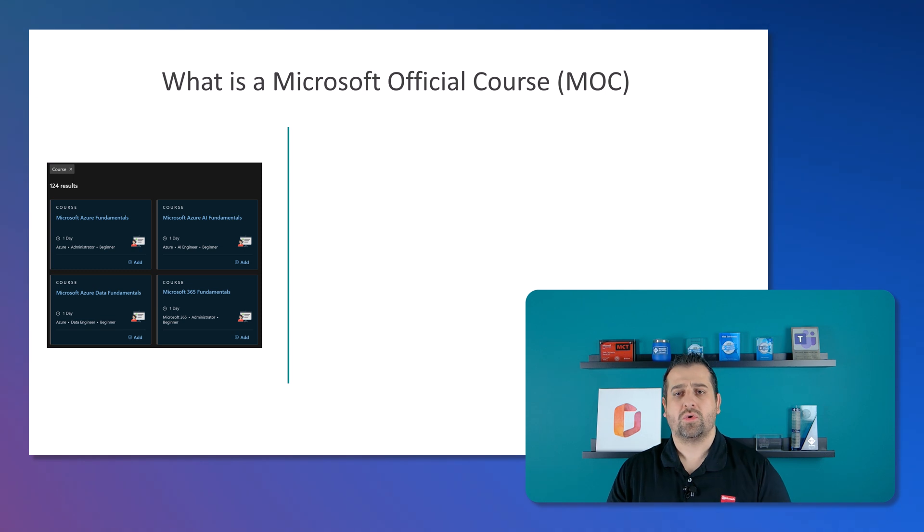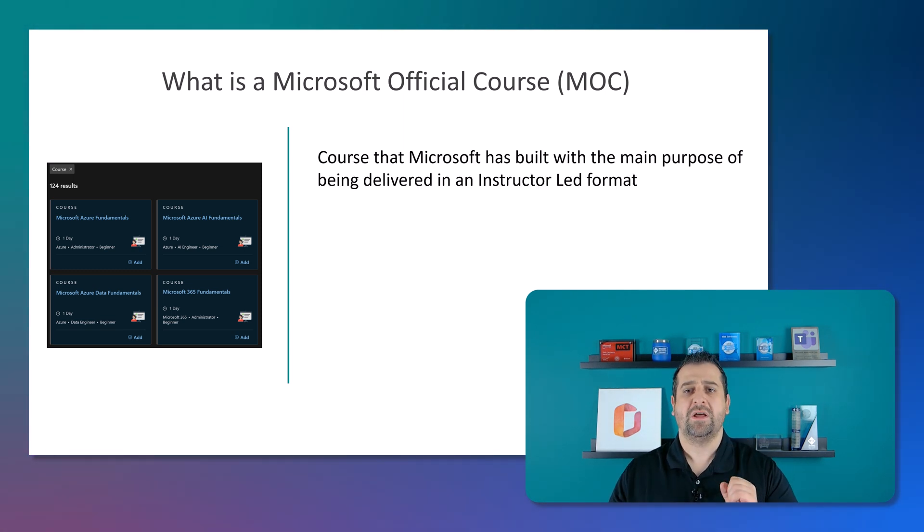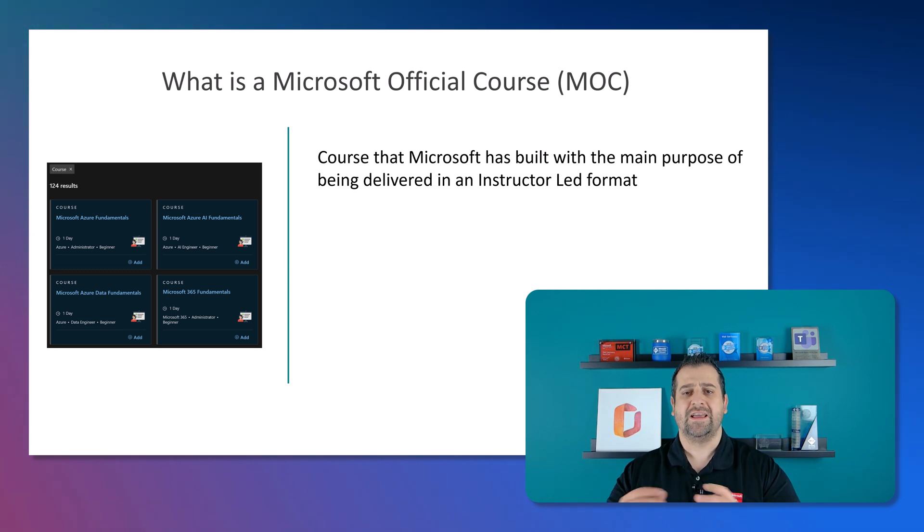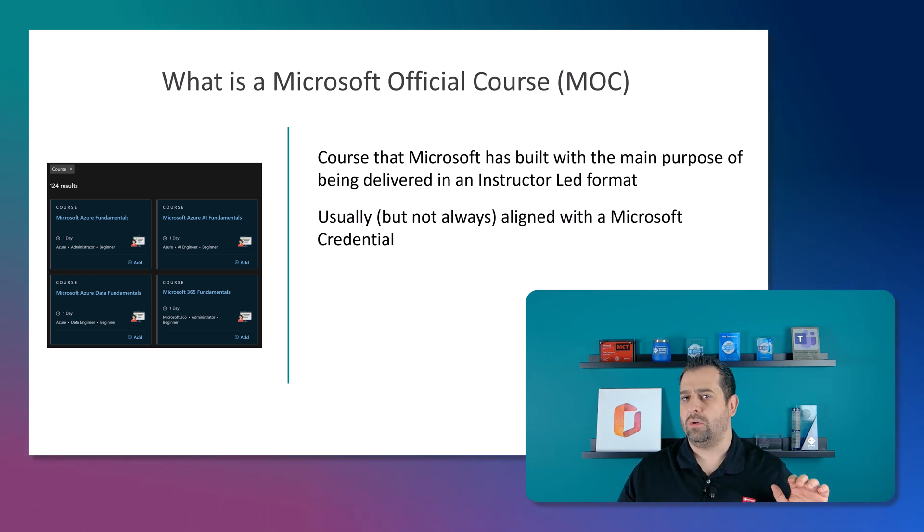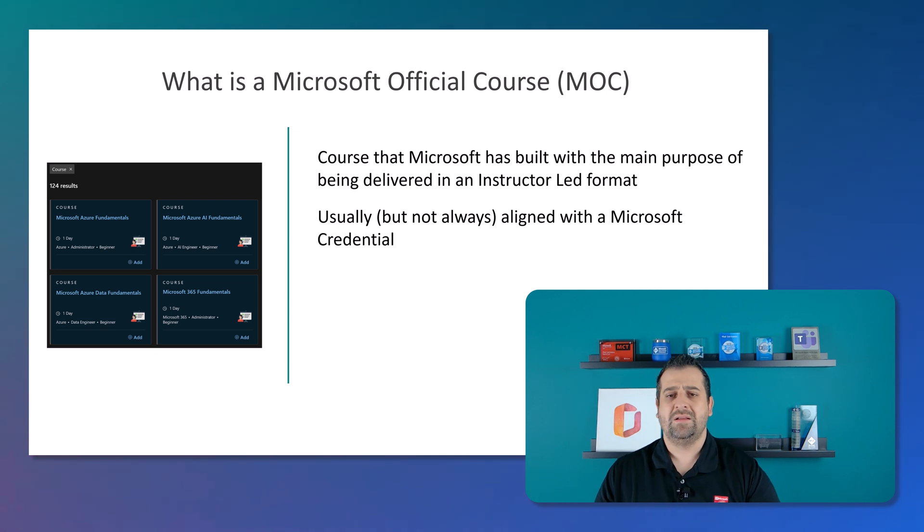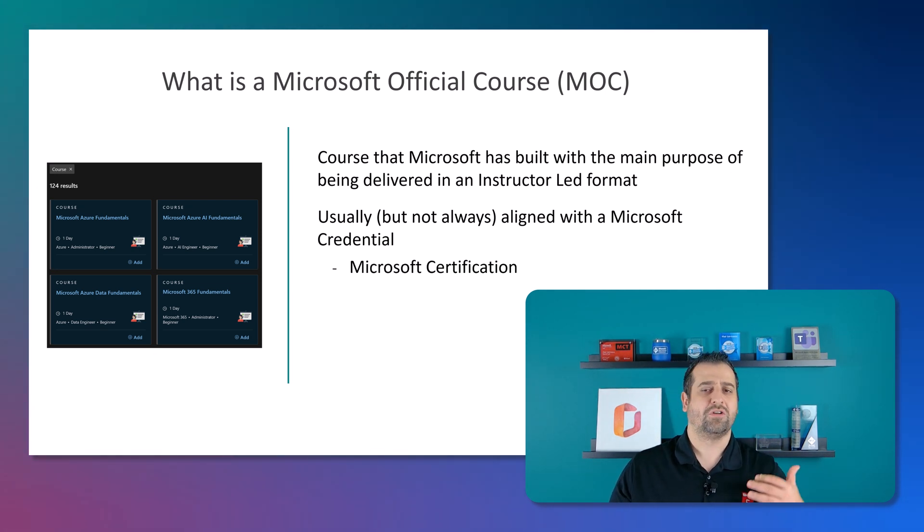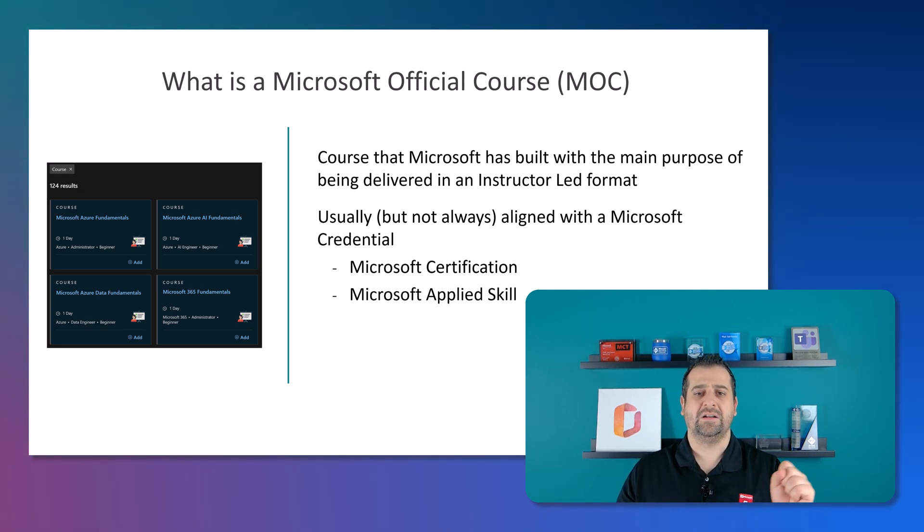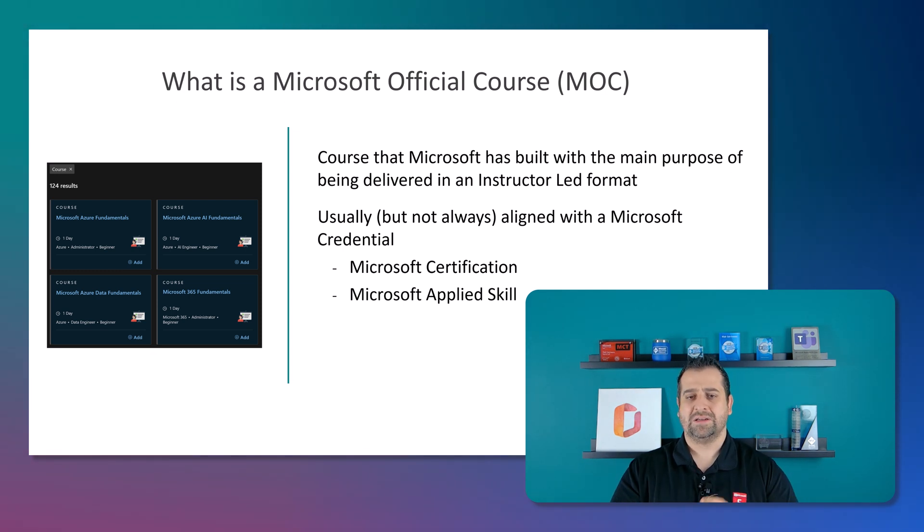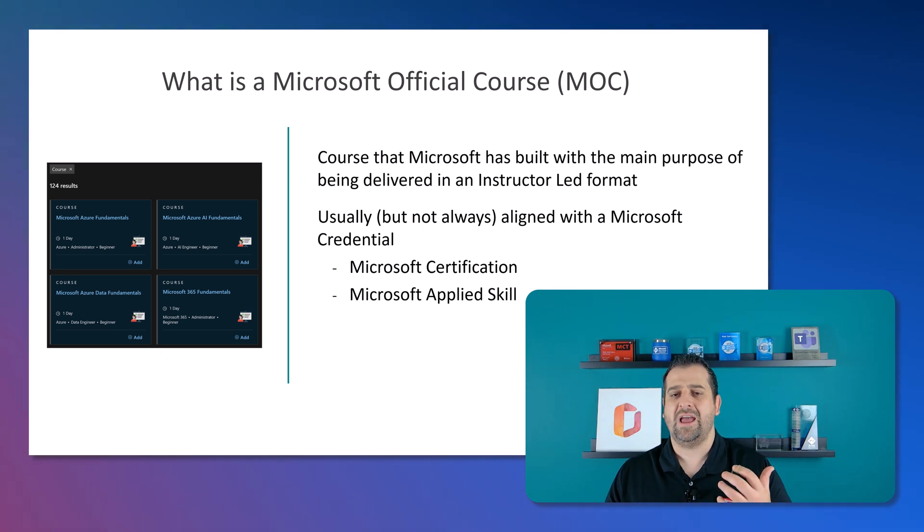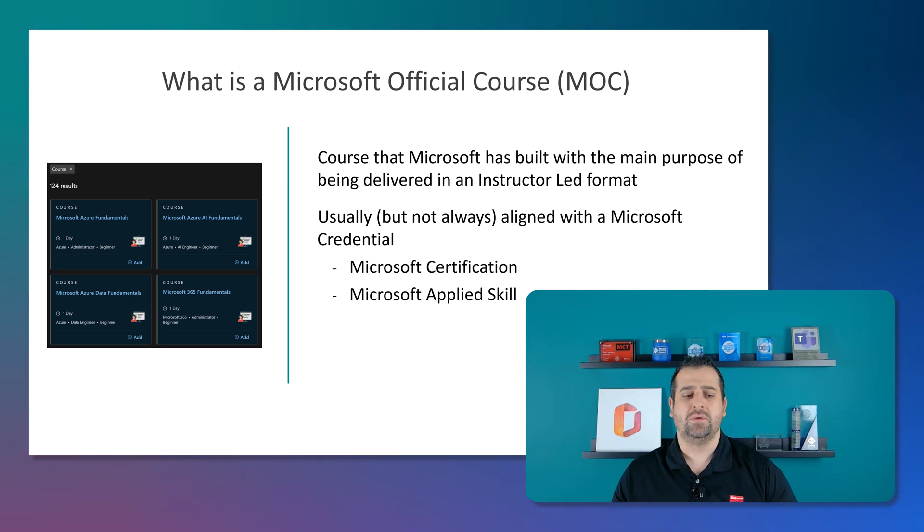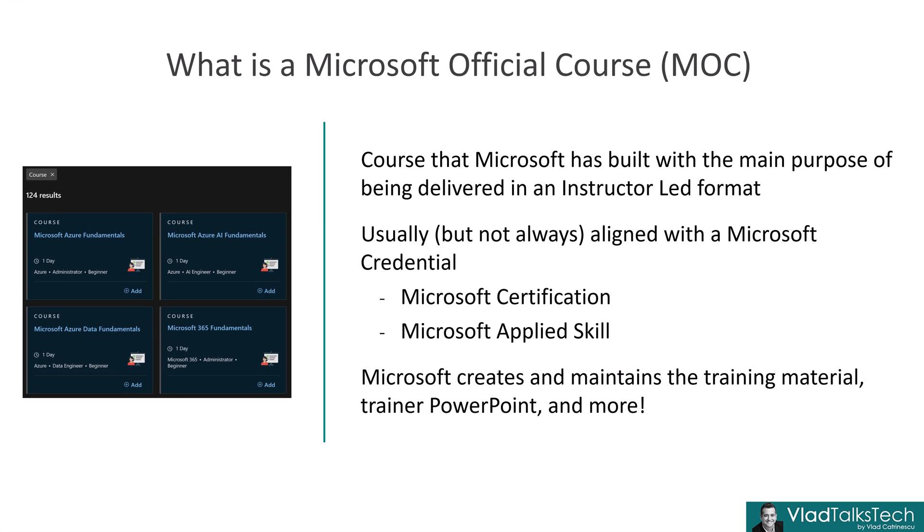Before we deep dive in those courses let's first talk about what is a Microsoft official course which you will often see abbreviated as MOC. Those are courses that Microsoft has built with the main purpose of being delivered in an instructor-led format and they are usually but not always aligned with the Microsoft credential. And a Microsoft credential can either be a Microsoft certification or one of the new Microsoft applied skills. I mentioned that not always because at least for now the courses that we're talking about today are not aligned to any credential. As it's a Microsoft official course, Microsoft is in charge of maintaining the training material, the training PowerPoint and really everything about this course.